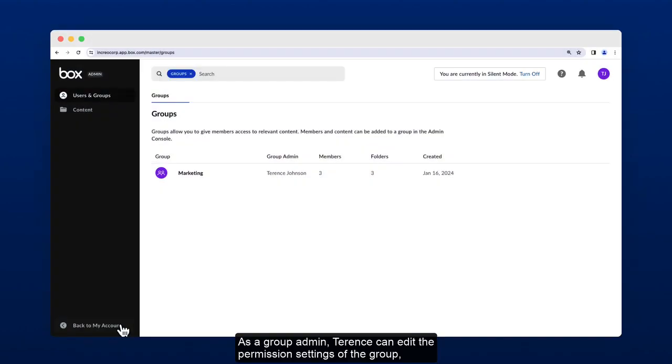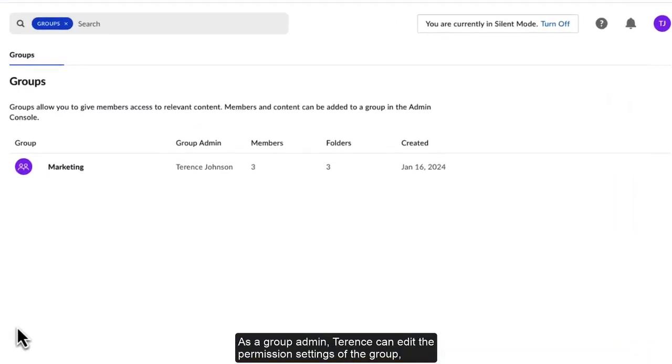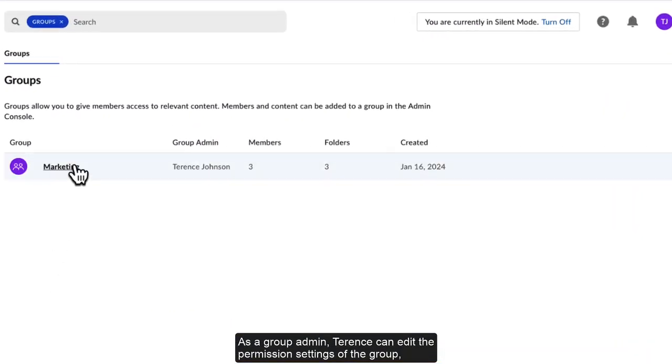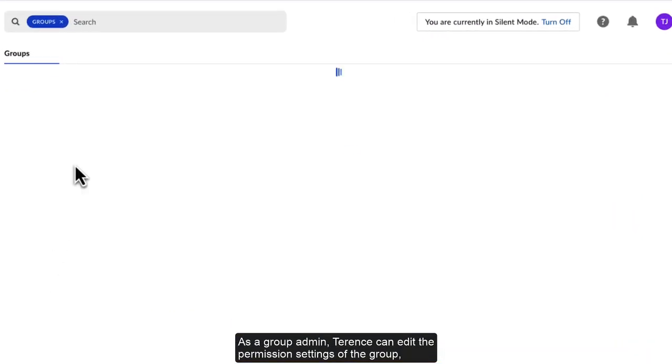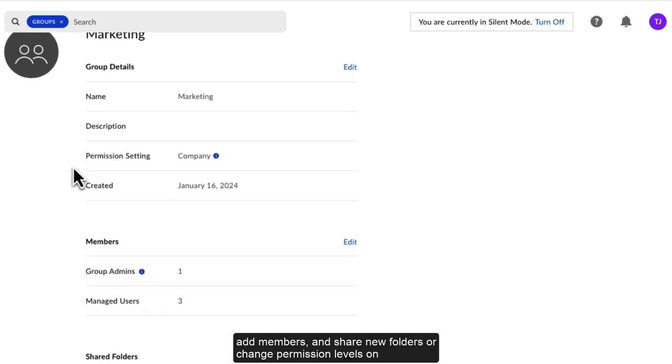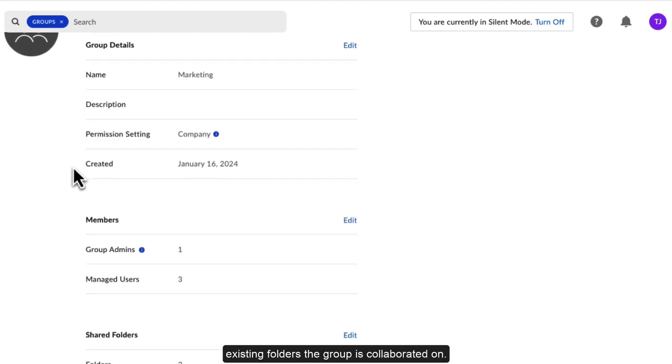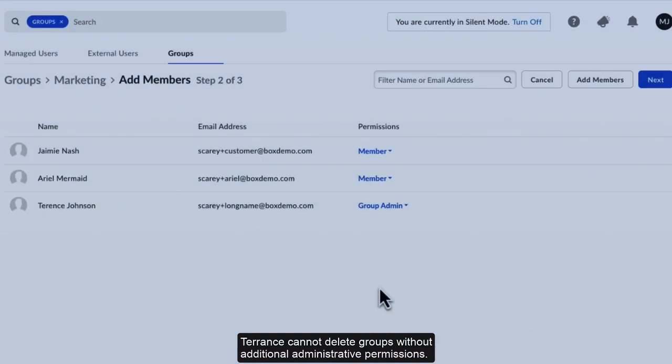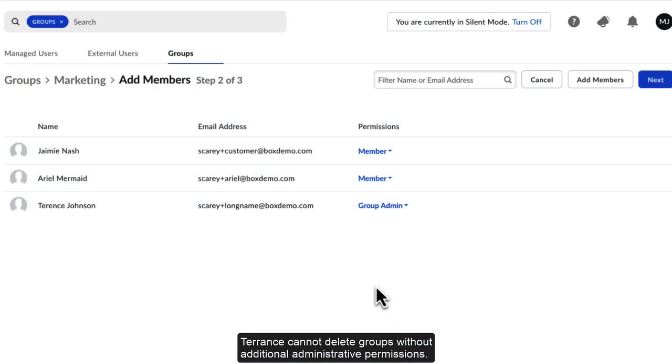As a group admin, Terrence can edit the permission settings of the group, add members, and share new folders or change permission levels on existing folders the group is collaborated on. Terrence cannot delete groups without additional administrative permissions.